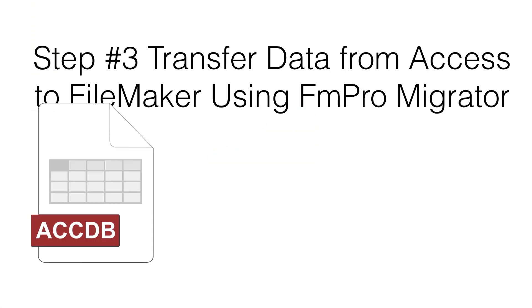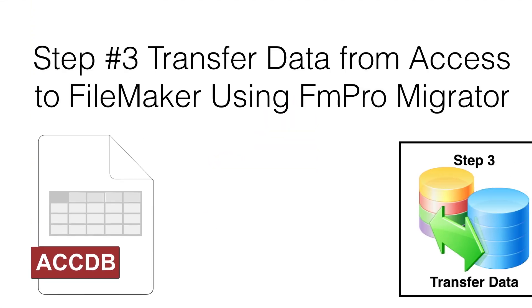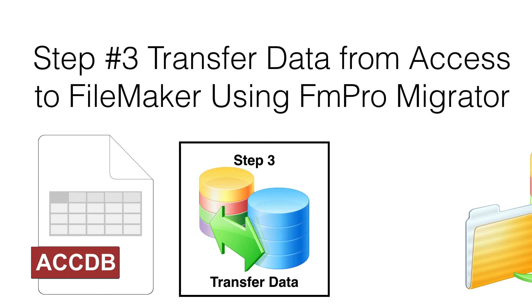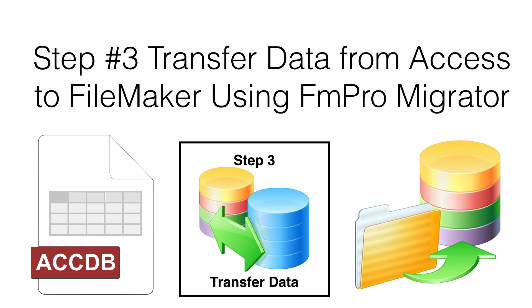This video shows how to transfer data from a Microsoft Access database into FileMaker Pro using FM Pro Migrator. Using FM Pro Migrator solves the data transfer limitations described in the FileMaker Knowledge Base article on ODBC data imports from Access.